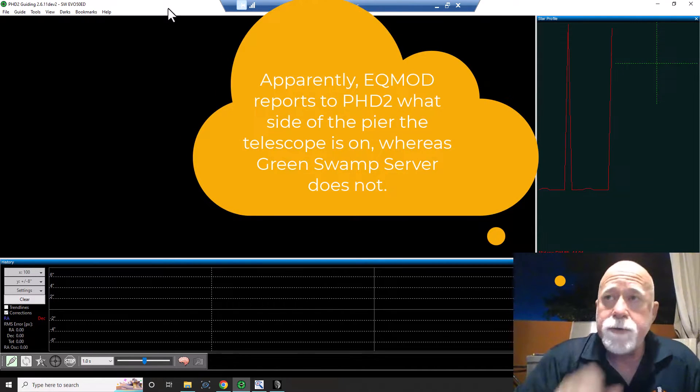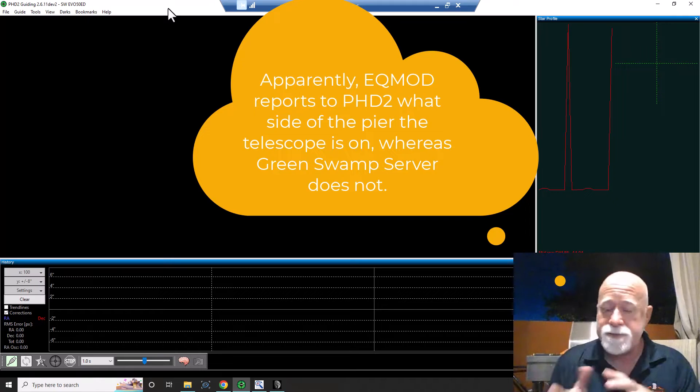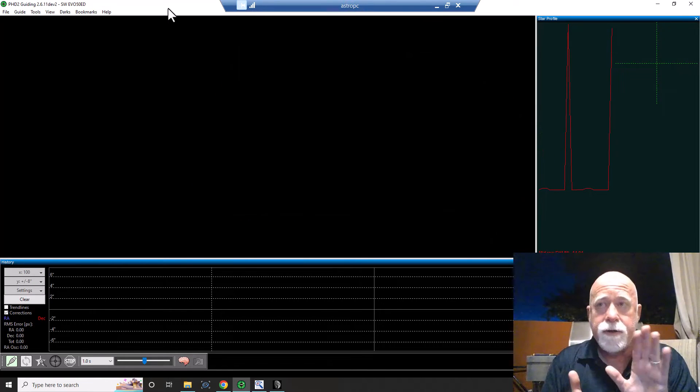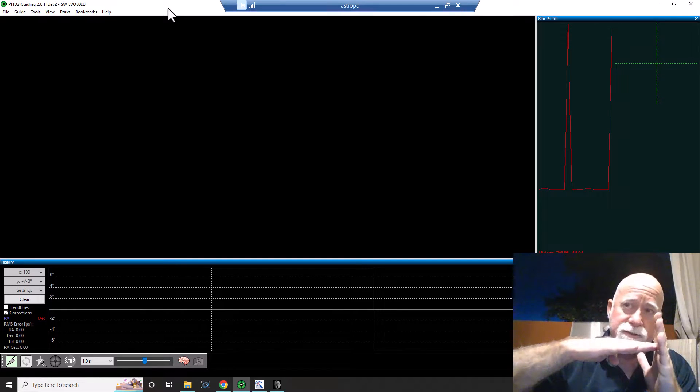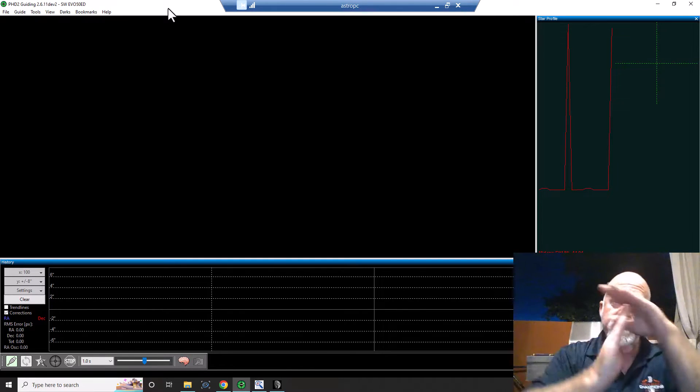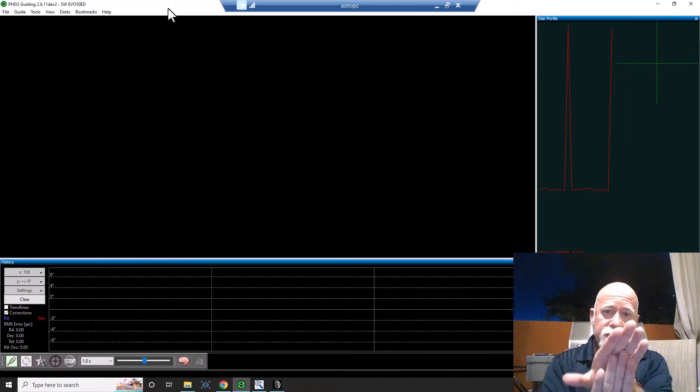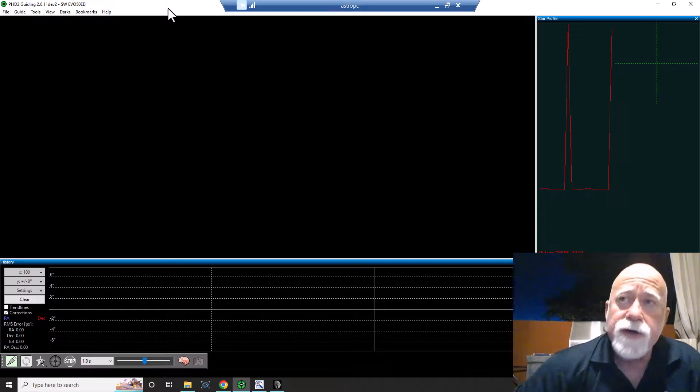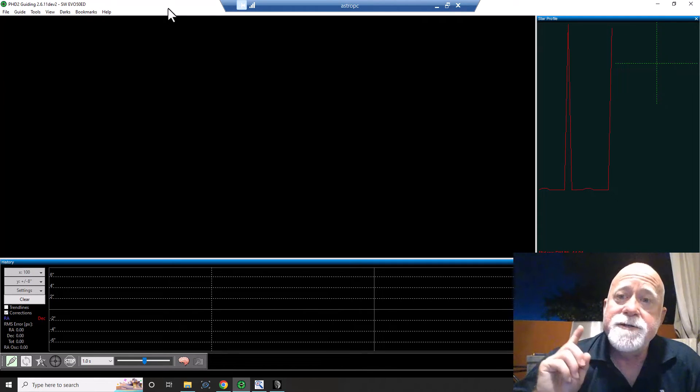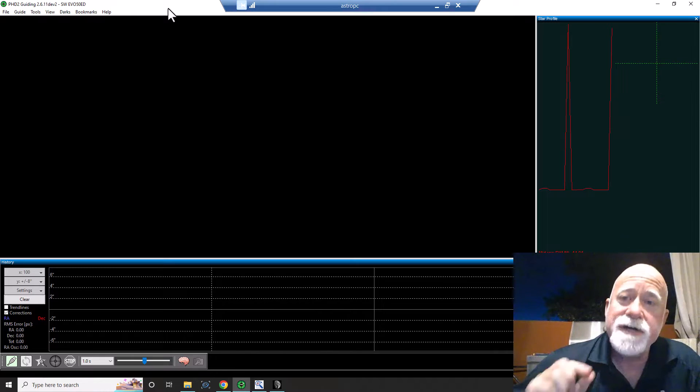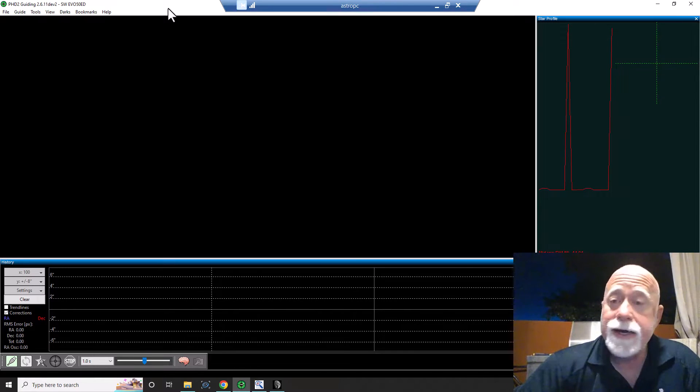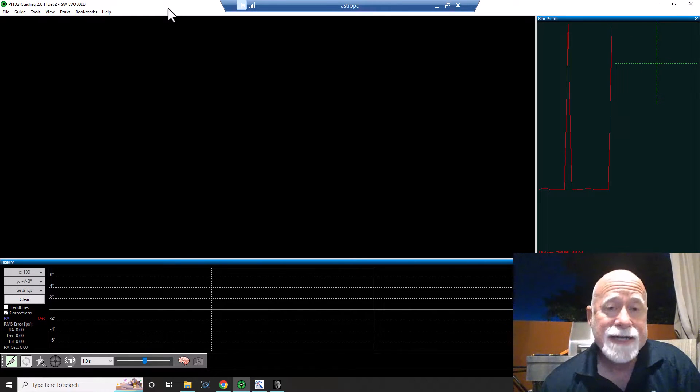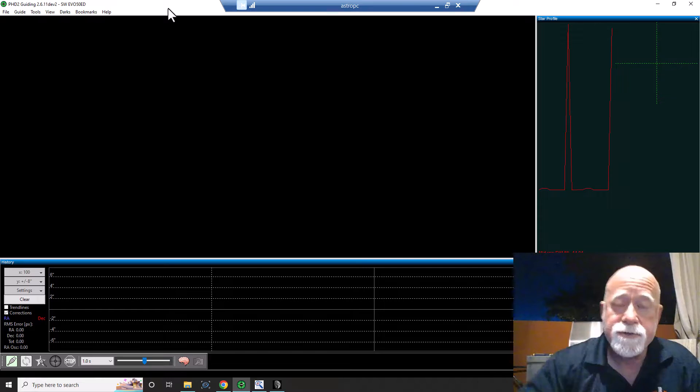So what you have to do is, what ends up happening is, when you do a meridian flip, where you've been shooting this way, and so deck is moving in this direction. When you do your flip, now deck is moving in the opposite direction. And so you have to tell it for deck to go in reverse after you do a meridian flip. And again, it's automatic in EQMod, but it's not automatic. There is no automatic setting in Greenswamp server.